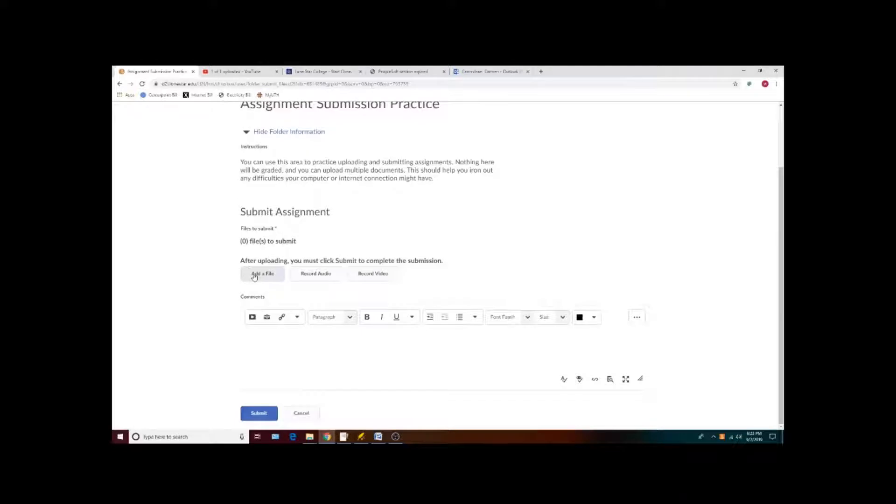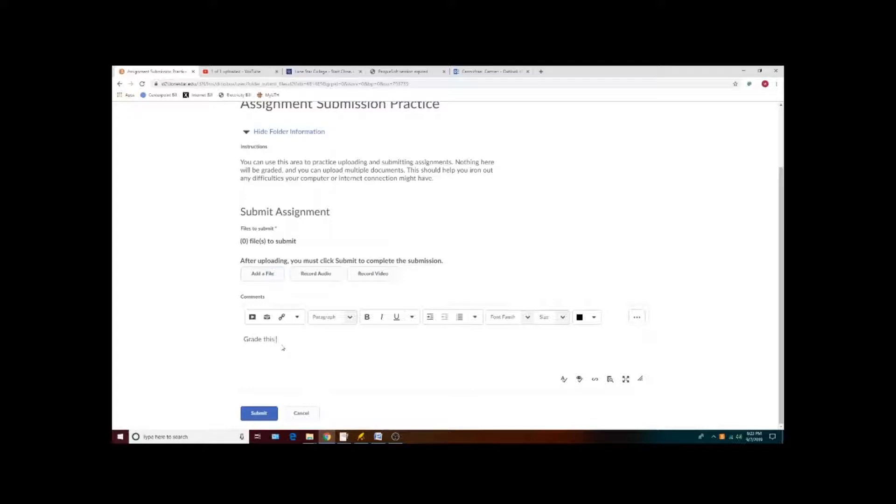When you are submitting your file, you can use the comments section to leave me a note and let me know that you've modified a document or that one is more correct than a previous version.